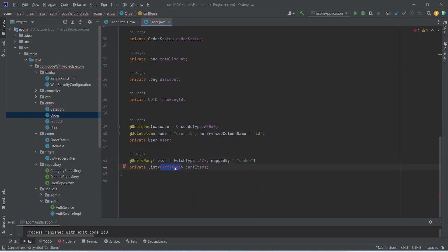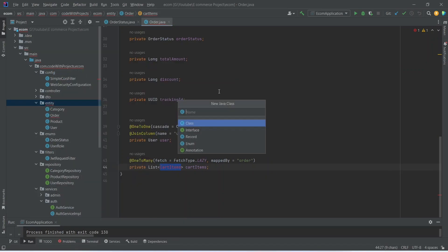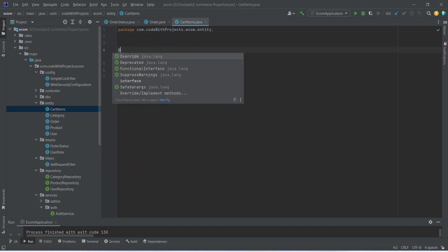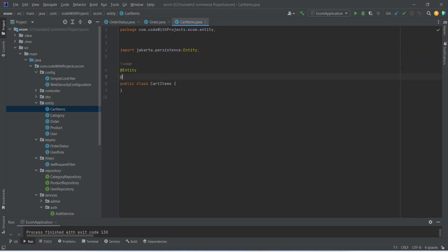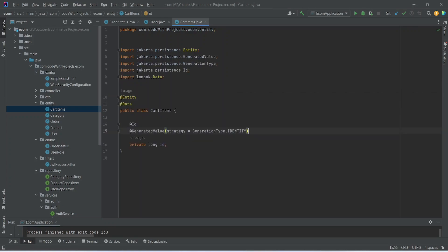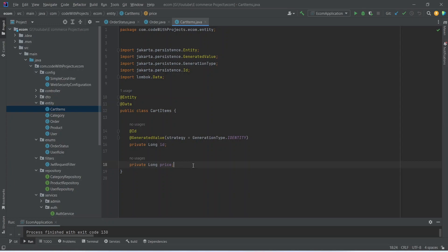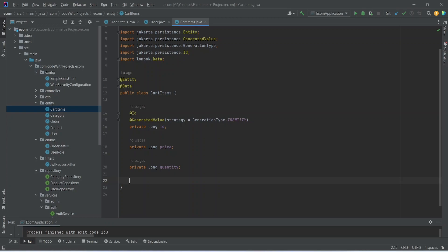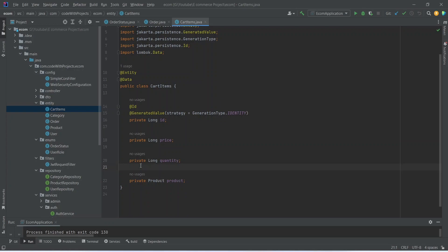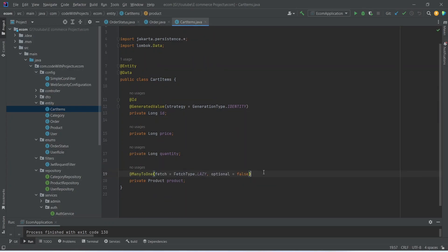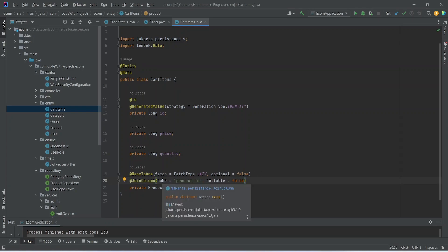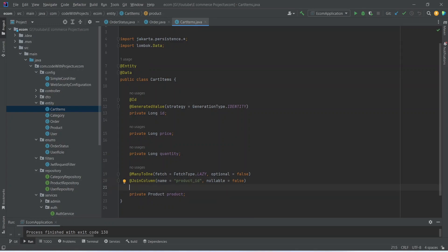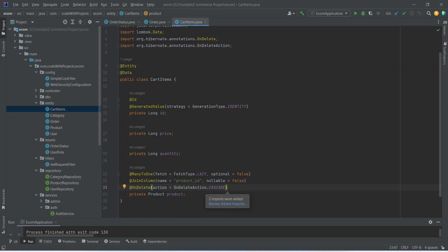Now let's create the CartItem entity in the entities package. We annotate this class with @Entity and @Data annotations. For cart items we store a long id, annotated with @Id and @GeneratedValue. After ID we store the price of the item and the quantity. After quantity we build a relationship with the product, writing private Product, with relationship type @ManyToOne. We add the @JoinColumn annotation with name set to product_id. After the join column annotation we add the @OnDelete annotation with action OnDeleteAction.CASCADE.